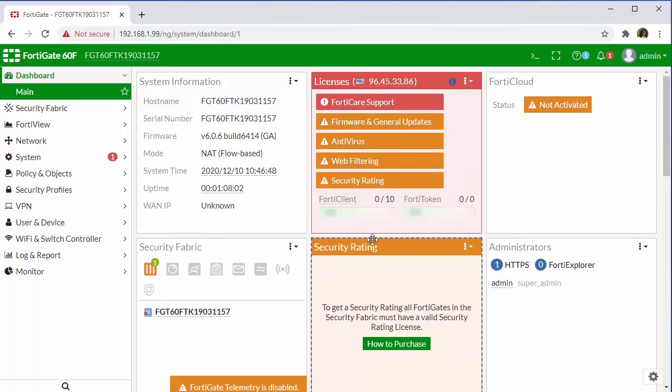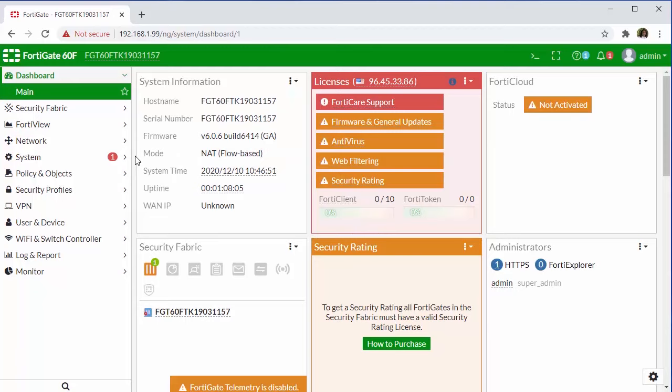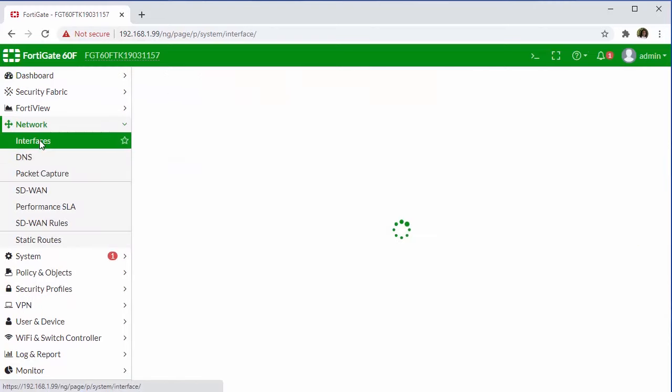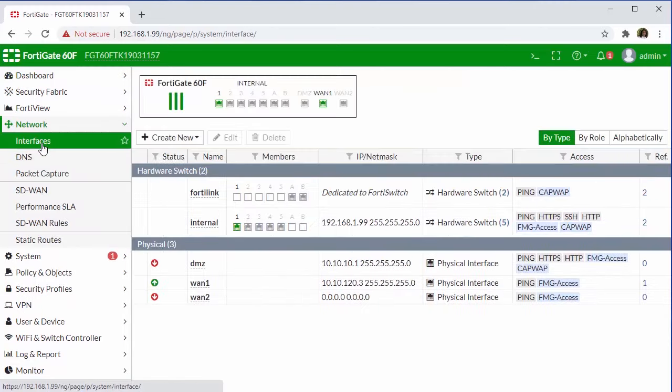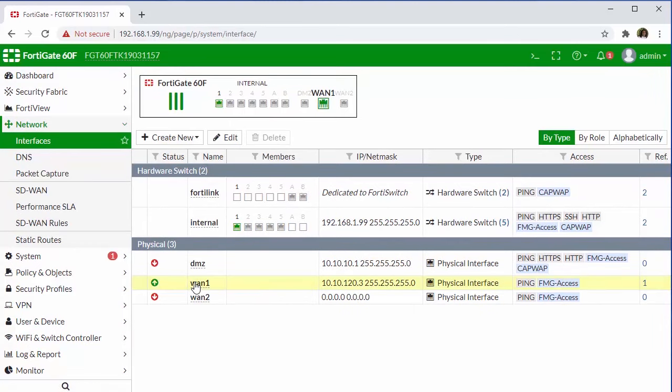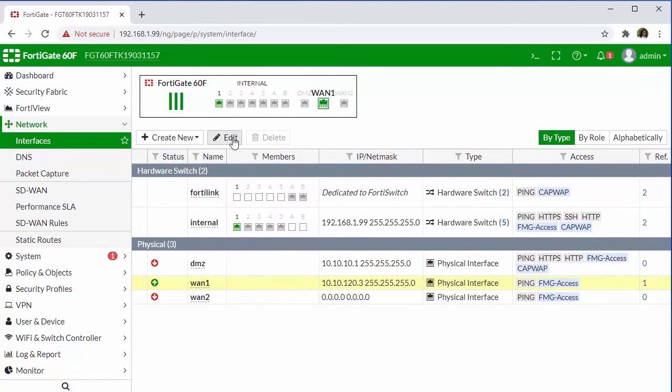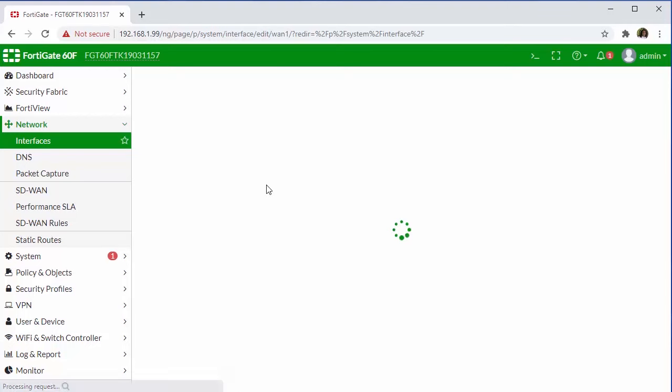So the first thing that we're going to do is go ahead and configure our WAN interface, which will give us the internet access and allow our firewall to be registered and synchronized with FortiCare. So we'll do that over here under network and selecting interfaces. And we'll need to modify our WAN interface. We can do that by highlighting the WAN and selecting edit.